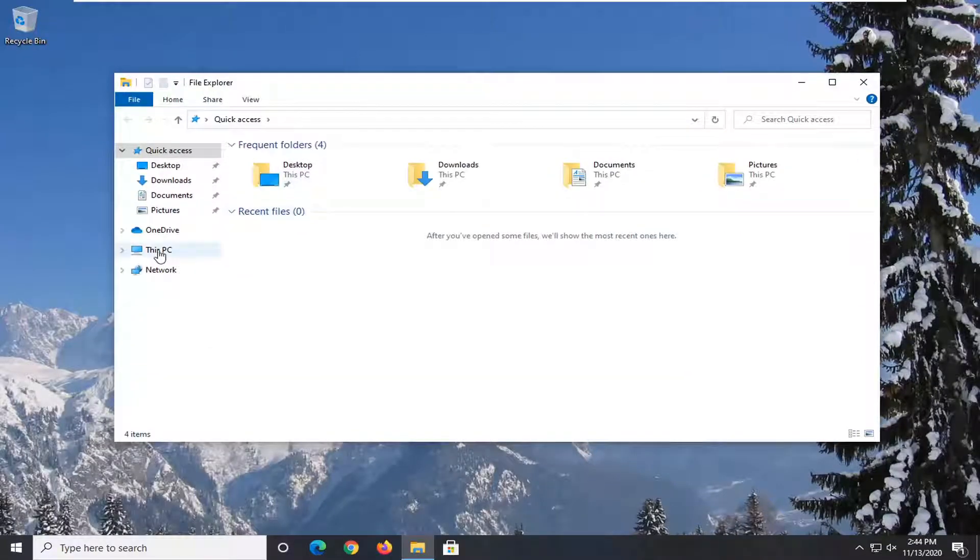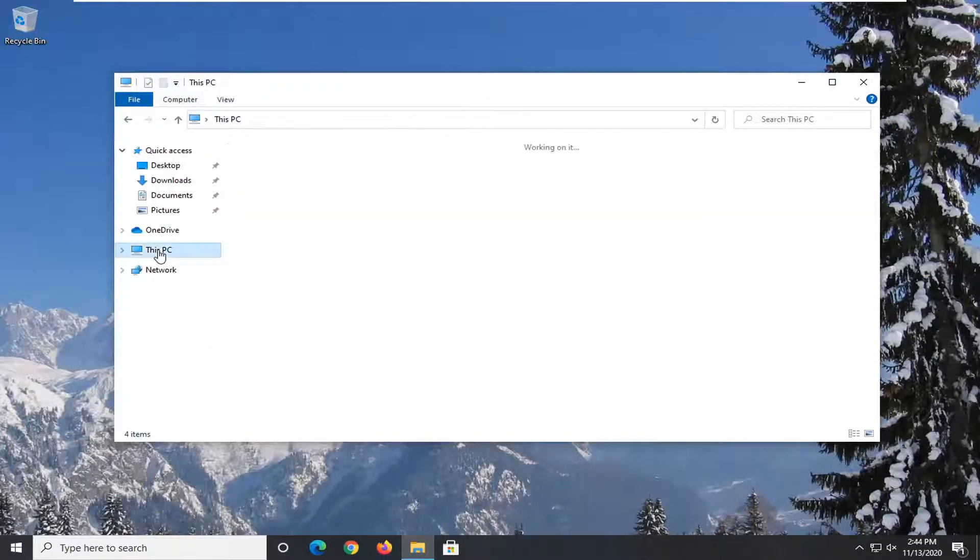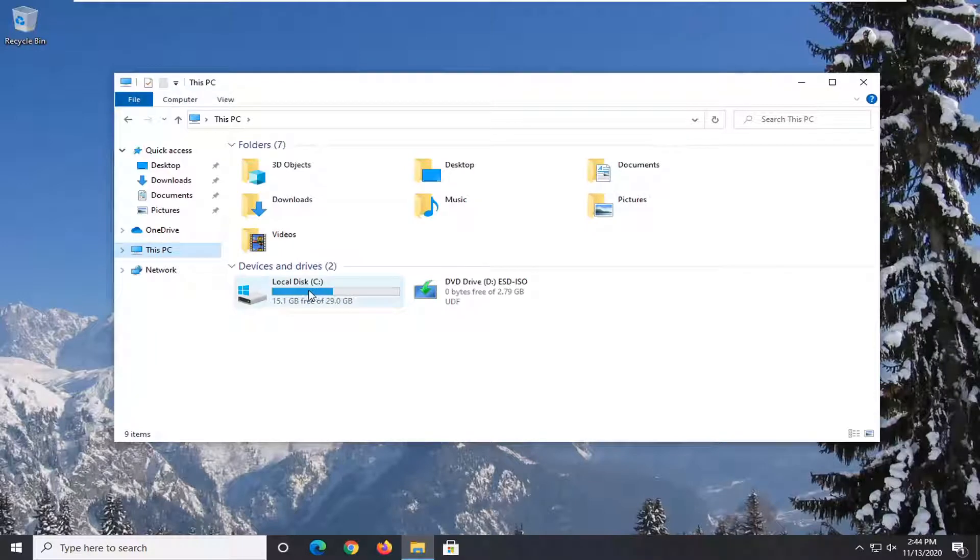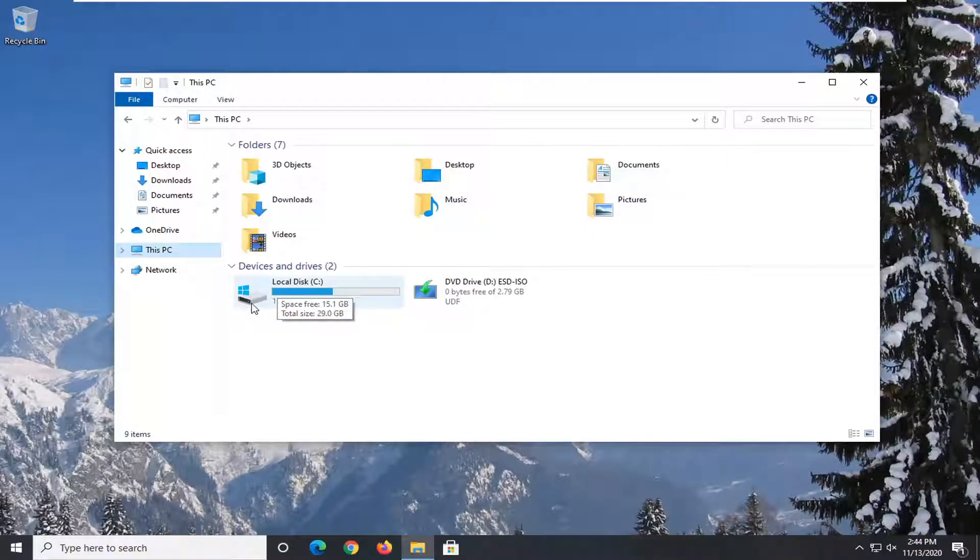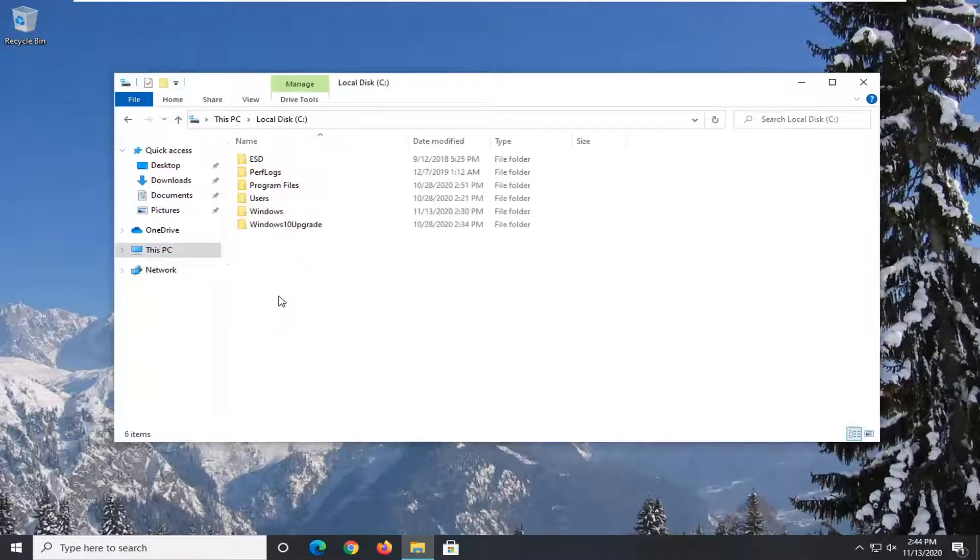Select this PC on the left side and then double click on your local disk where Windows is installed. There should be a little Windows icon above the hard drive so go ahead and double click on that.